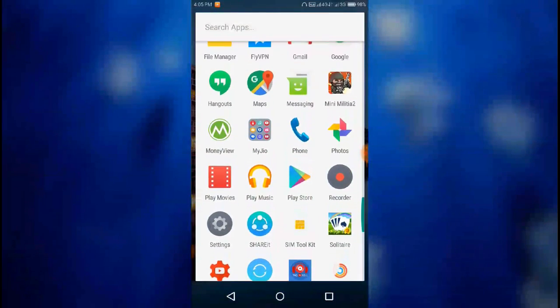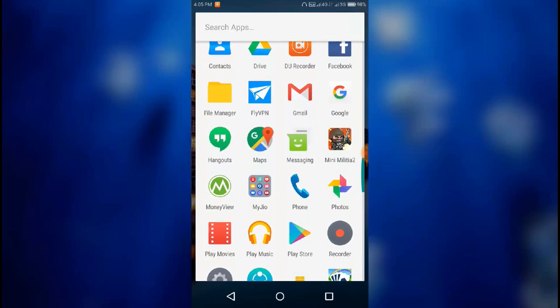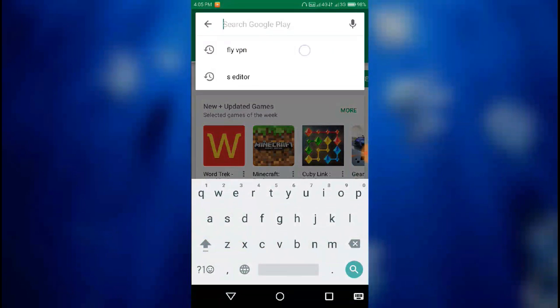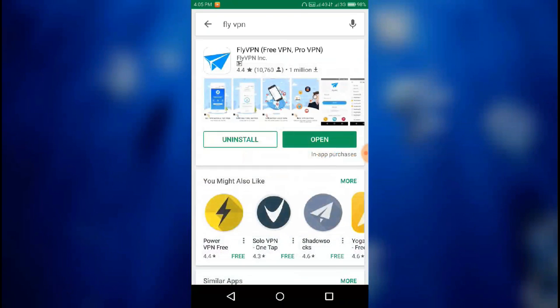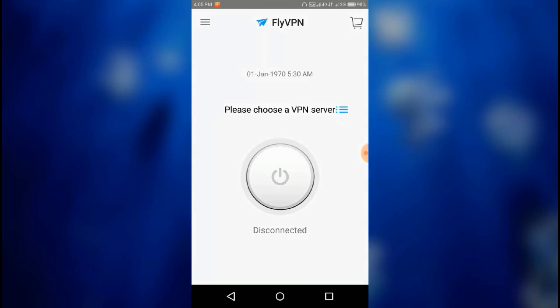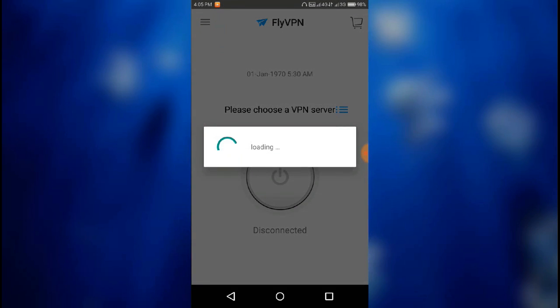What you have to do is download an app known as FlyVPN from the Play Store. Just search for FlyVPN and here is the app. Just install it on your phone. I have already installed it on my phone.